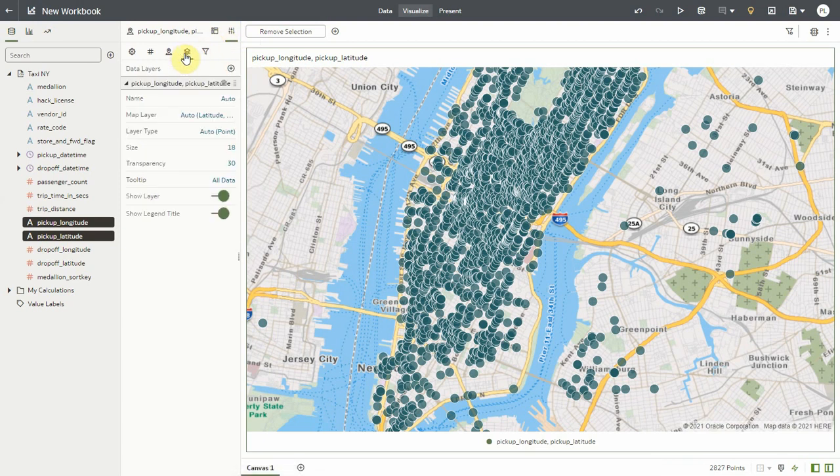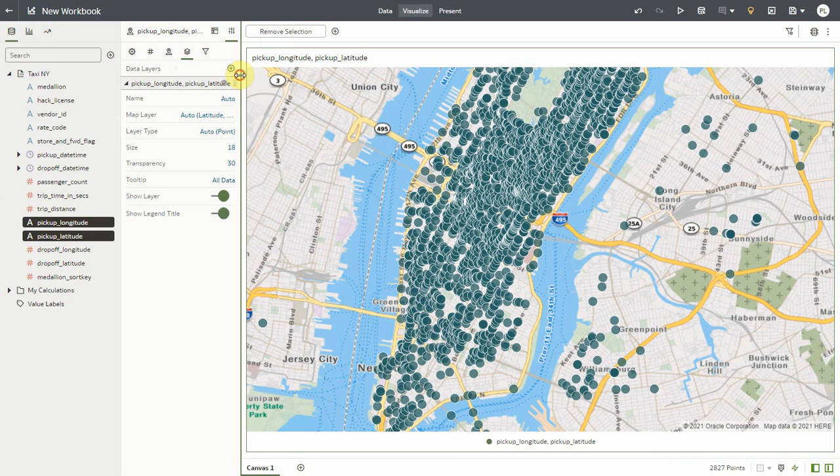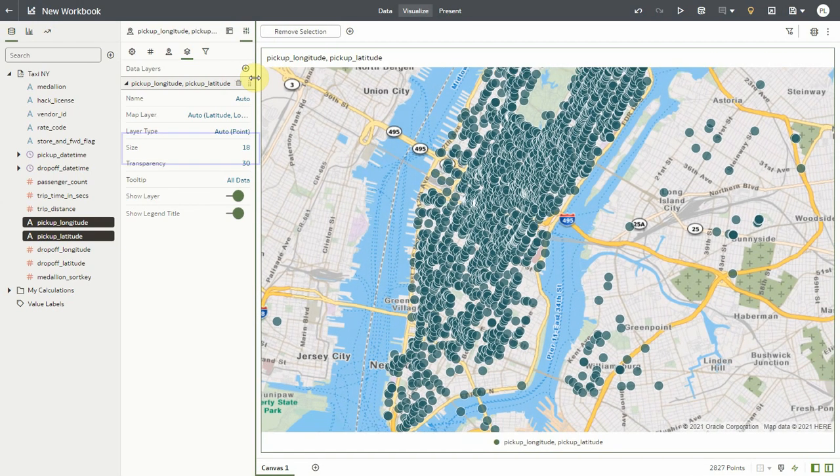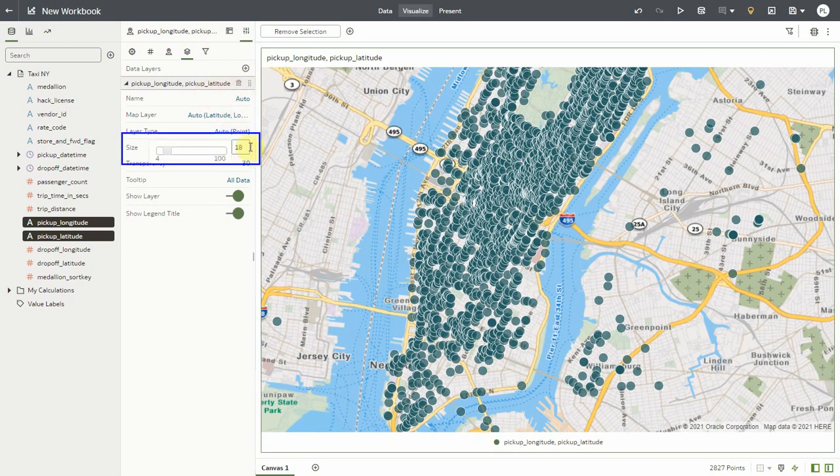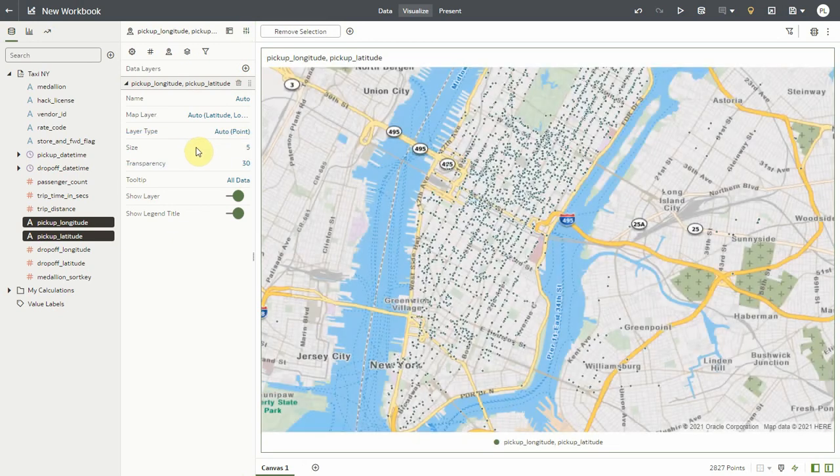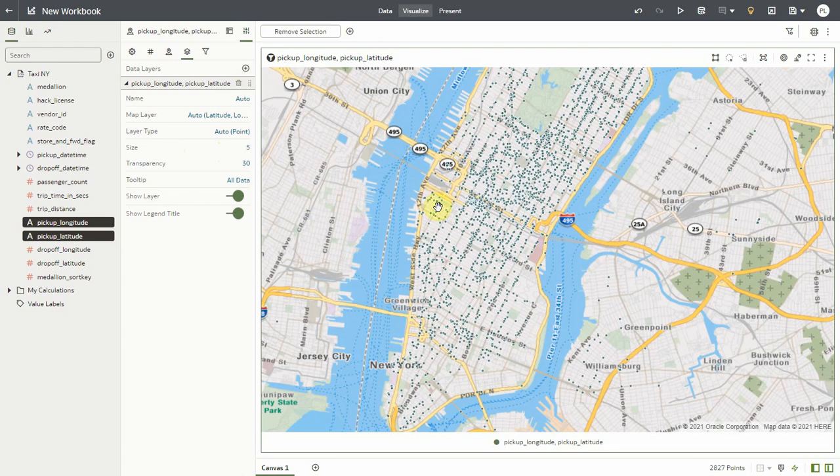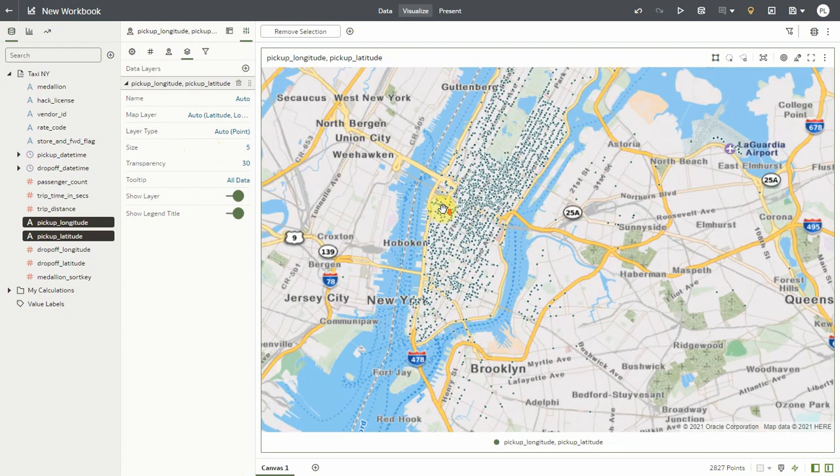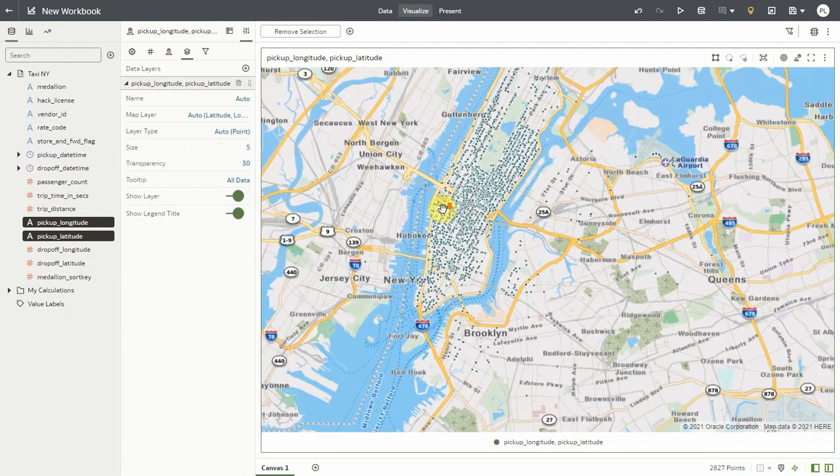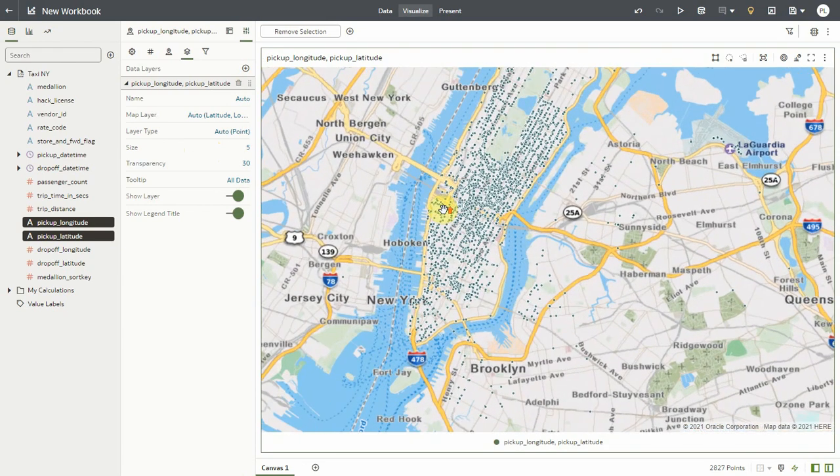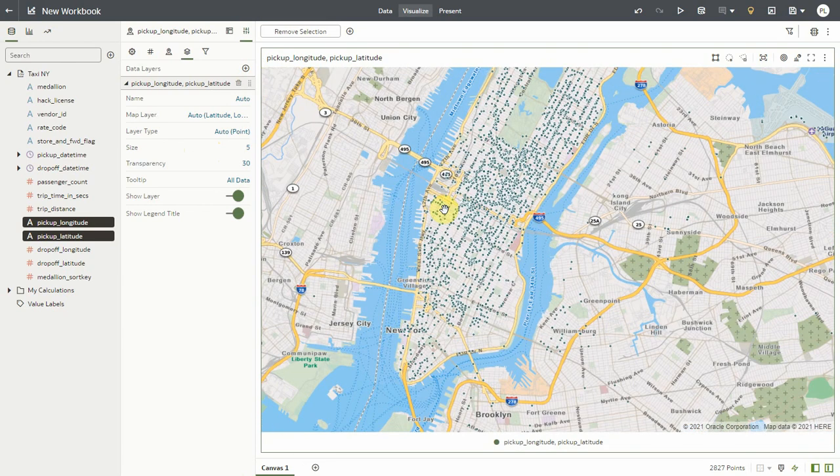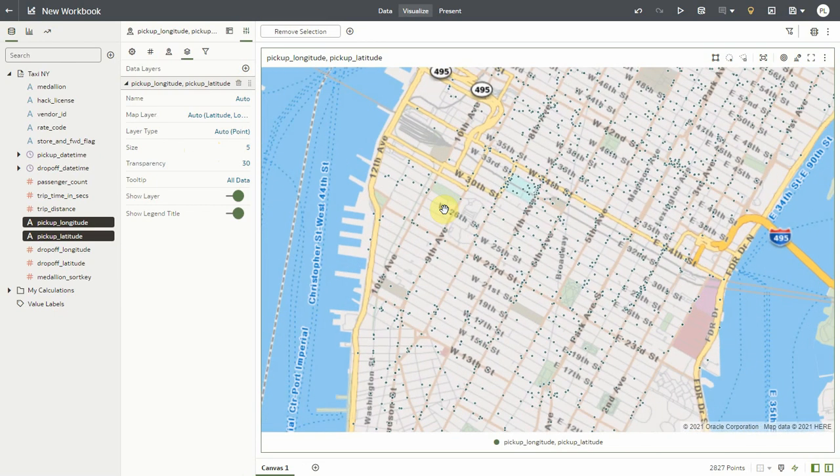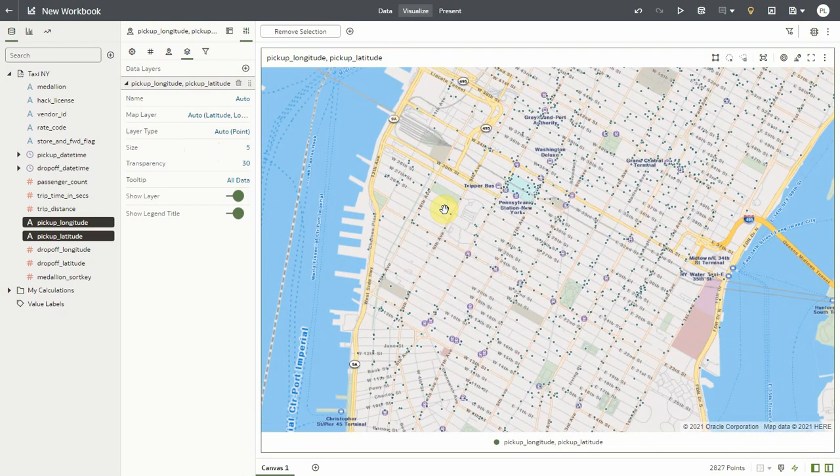So under the layer properties, Oracle Analytics enables designers to set the size of the dots on the map in pixels. It's set to 18 by default, but I can bring this to smaller or larger. Let me pick five for instance. And now I see the dots by default being represented with a radius of five. I can have a better visibility of the distribution, the density, and the business information out of it.